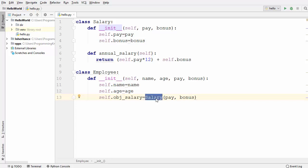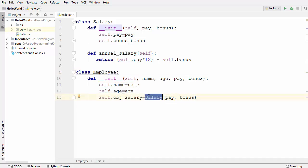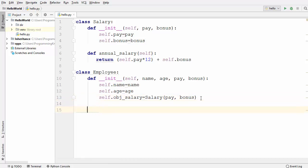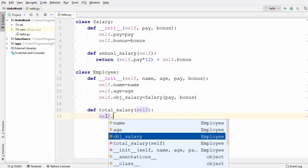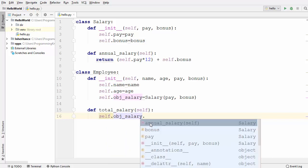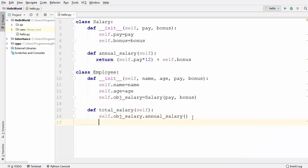The Salary class is the content and the Employee class is the container. To calculate the total salary, we define one more method called total_salary. Inside it, we call self.obj_salary — which gives us the Salary object — and then call the annual_salary method from the Salary class.